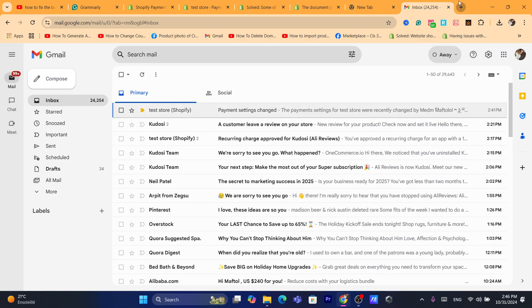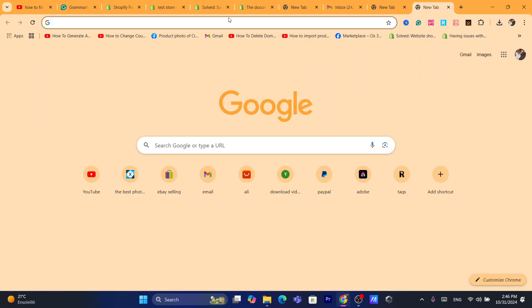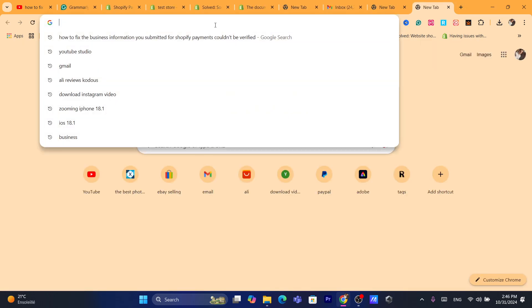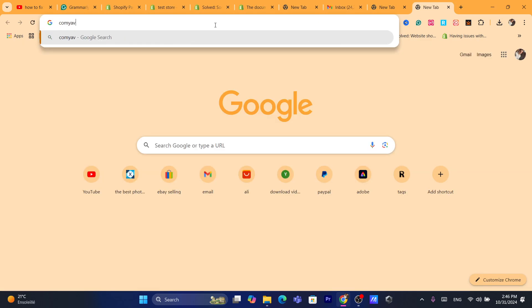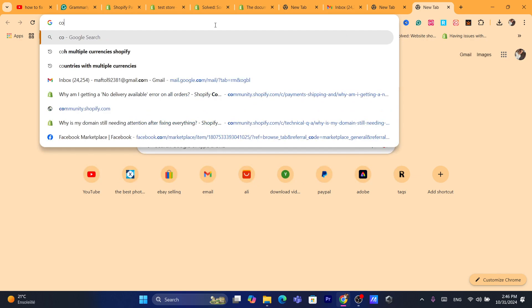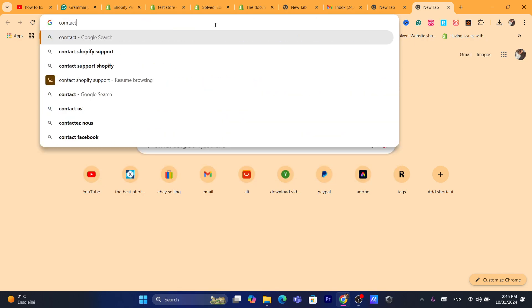So what you guys need to do in this case, you want to open a new tab and search for contacts, contact Shopify support.